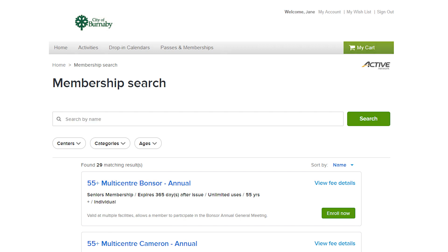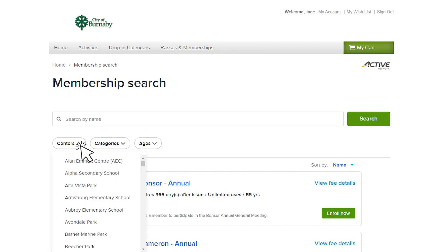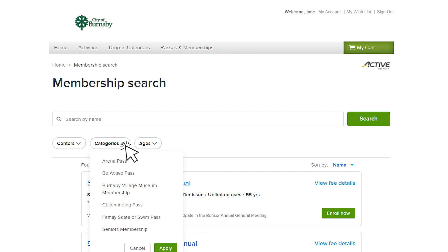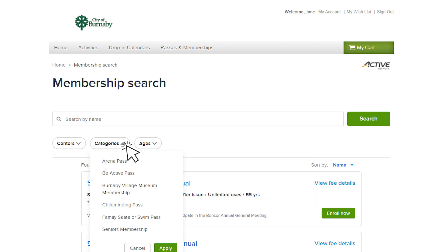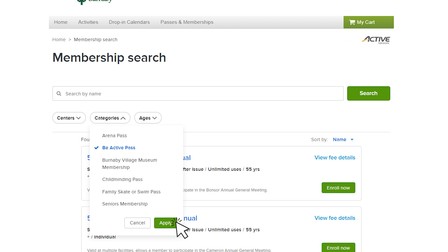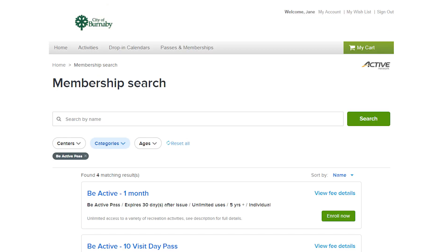You can also filter the list. Search for a center, a category, membership type, or age. Simply select the appropriate filter and be sure to select Apply. Your filtered list will now be displayed.